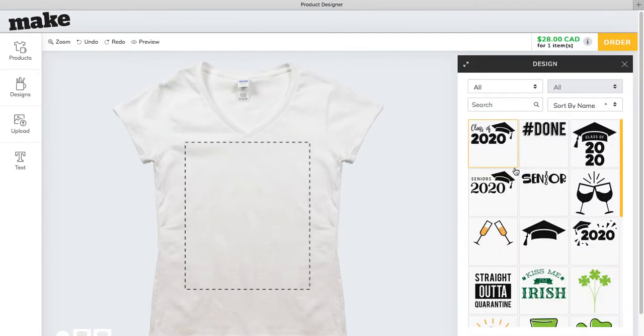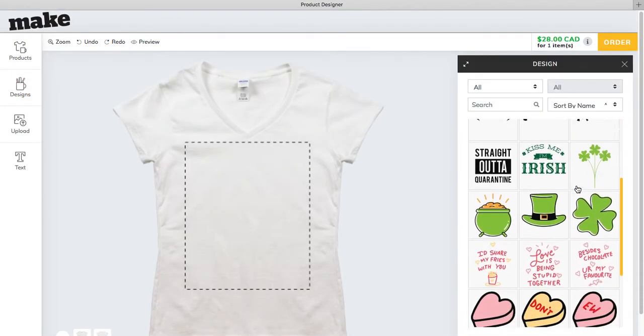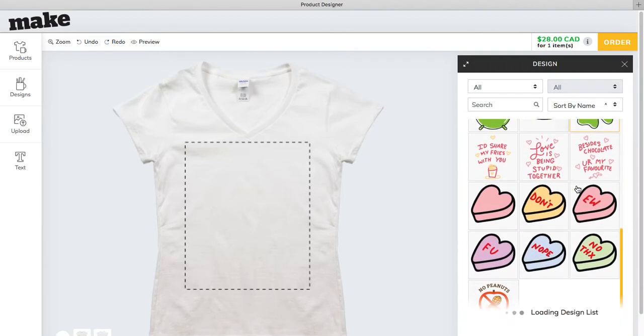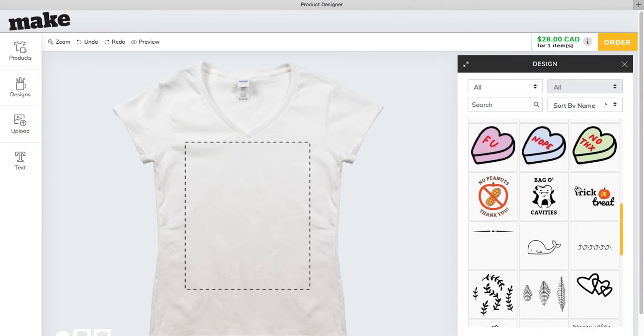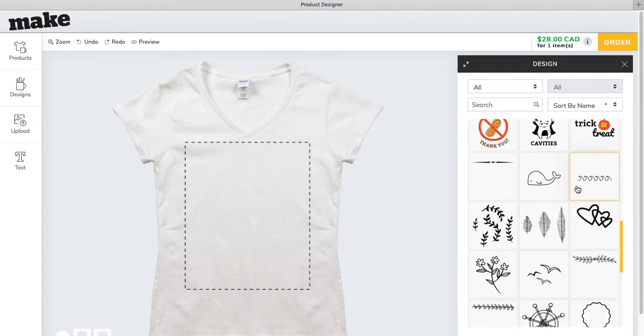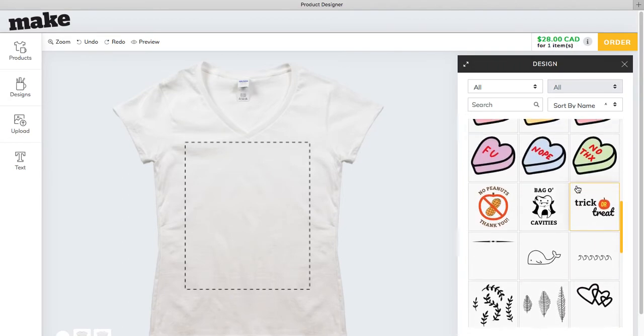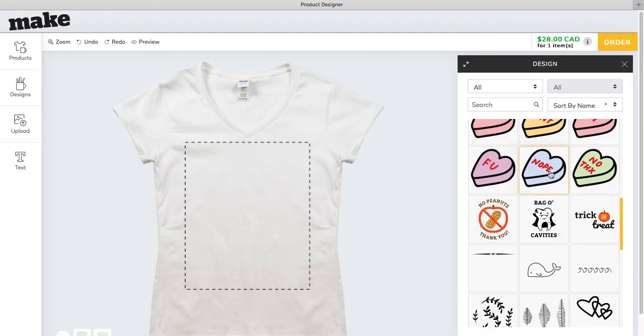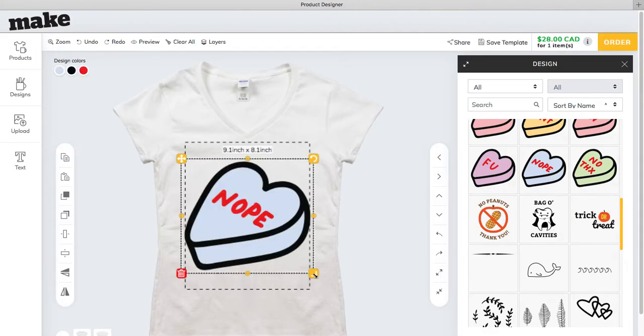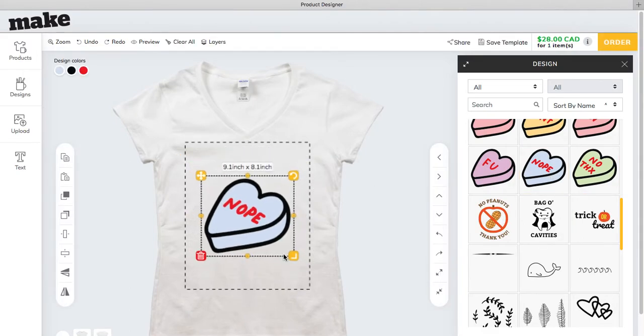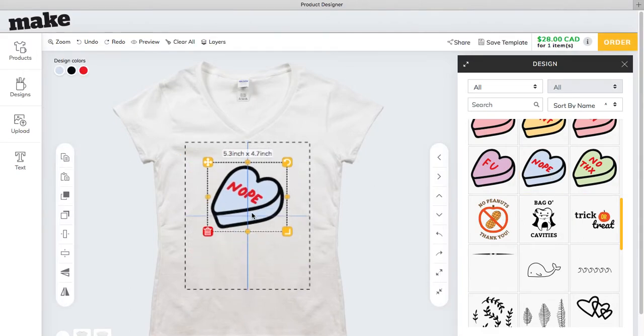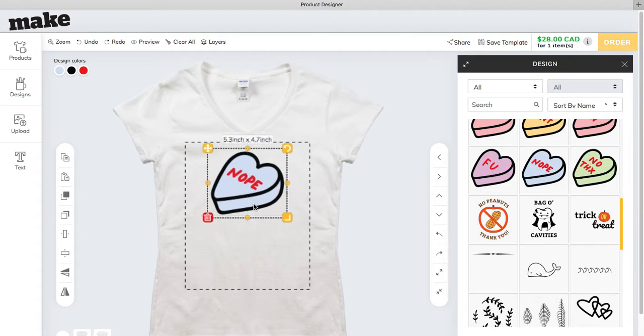Now you can see all of the designs that you can use for free on any of the products you wish to customize. Choose the artwork you like and resize it, position it, and even recolor it.